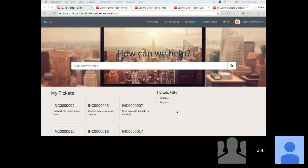It looks like we've got about 28 to 30 people in. Feel free to post questions as we go along — we want to make this interactive. I also have my colleague Annalise with me. She's just dialed in on audio, so feel free to say hello.